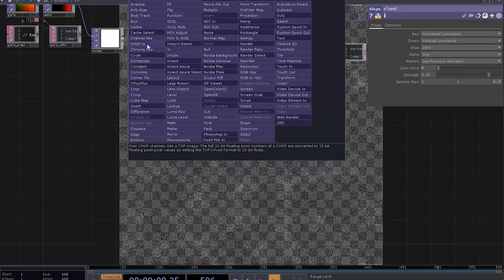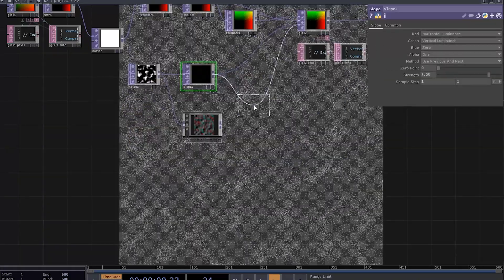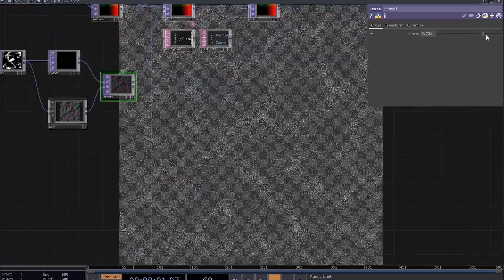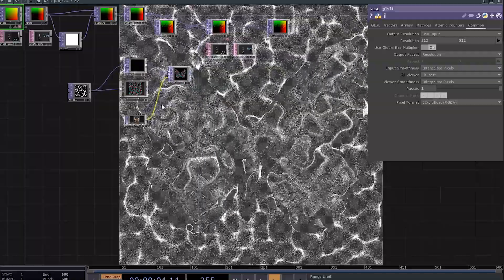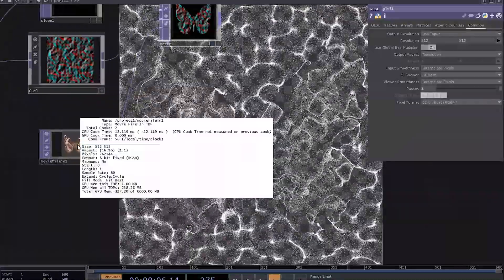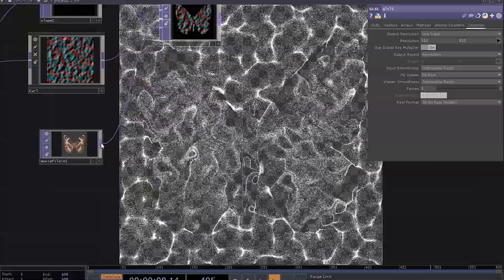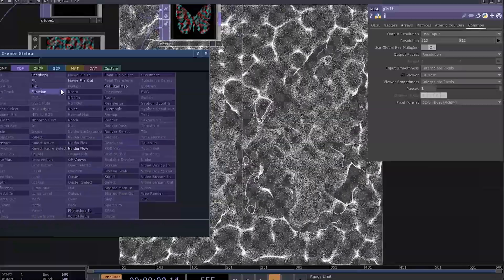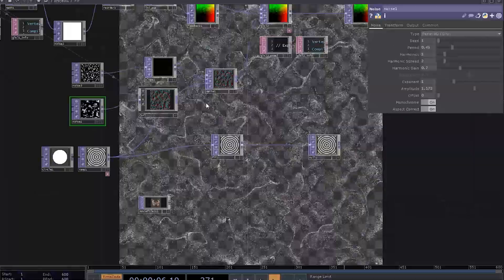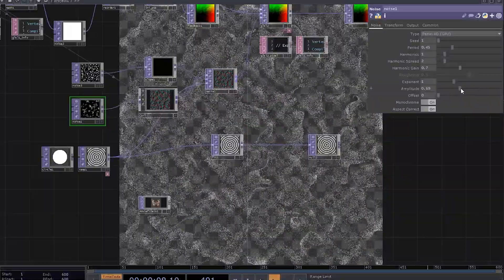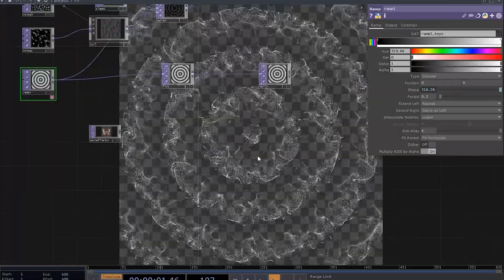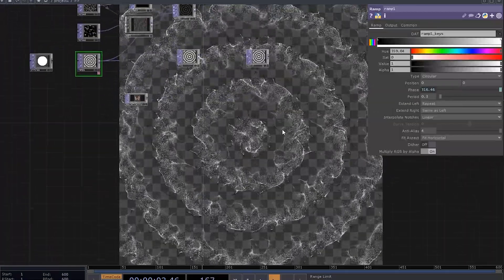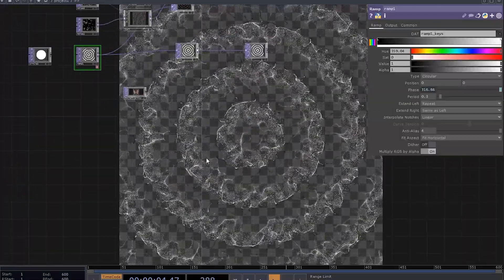You can mix two vector fields with a cross top or use a movie file in and a mate top to combine two vector fields based on an image or your camera threshold. You can connect an animated ramp into the mate input and make it interpolate between two vector fields as it goes.